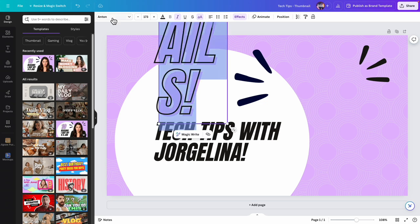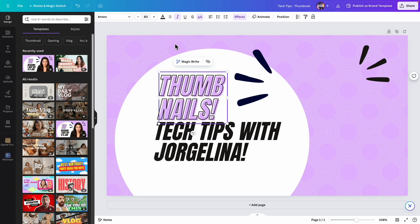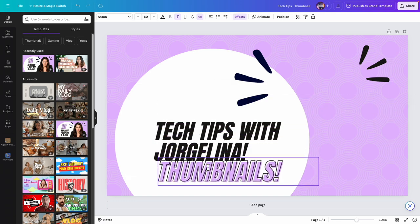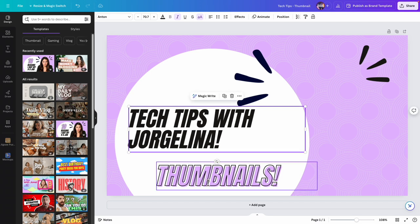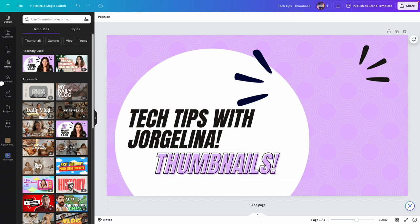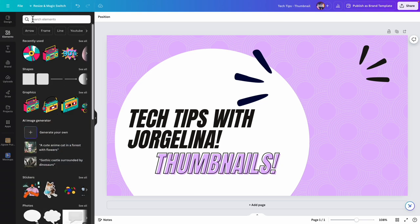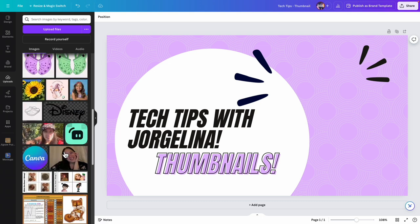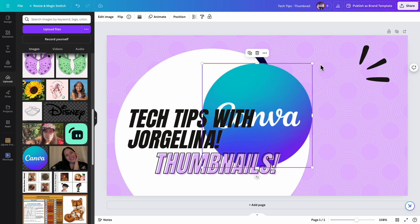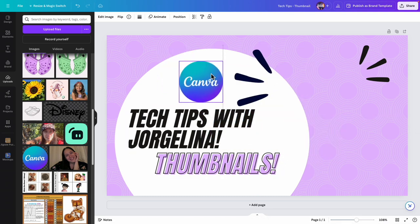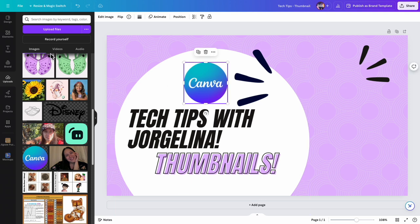I'm going to highlight the whole text and probably make it around size 80. You can customize all of this — I'll bring this one down here and this one up here. Let me look at my elements — actually uploads. You can upload any images here, but I had already used this one, the Canva logo, so I'm going to put this one up here.